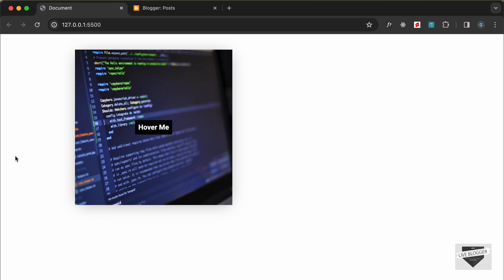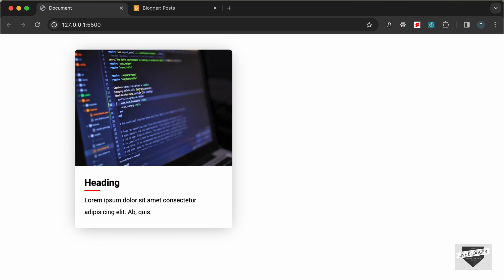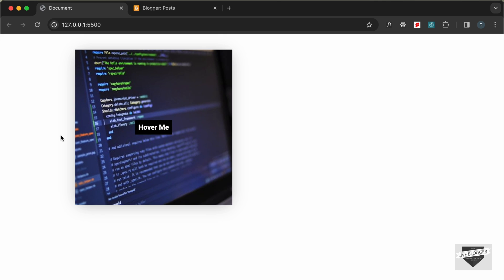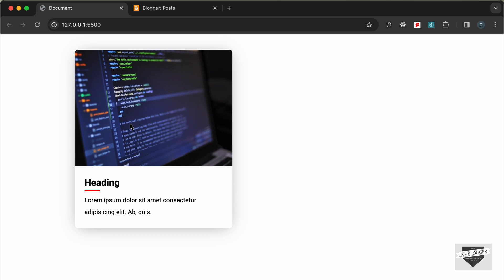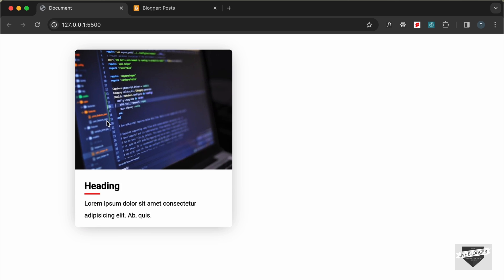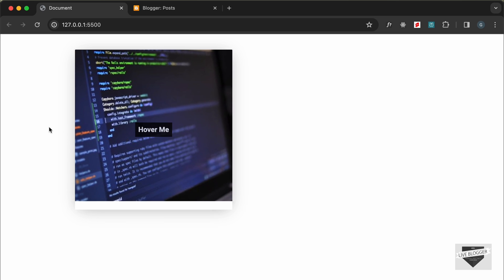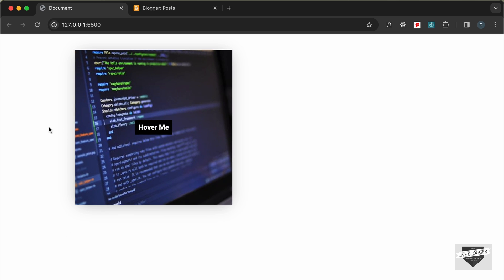Hi everybody, welcome to Live Blogger. In this video I'll show you how to add this design to your Blogger website. Here we can see we have this image, and if you hover over it we have some text and information displayed. In the previous video I showed you how to create this design from scratch using HTML and CSS, and in this video we'll add it to our Blogger website. Let's get started.